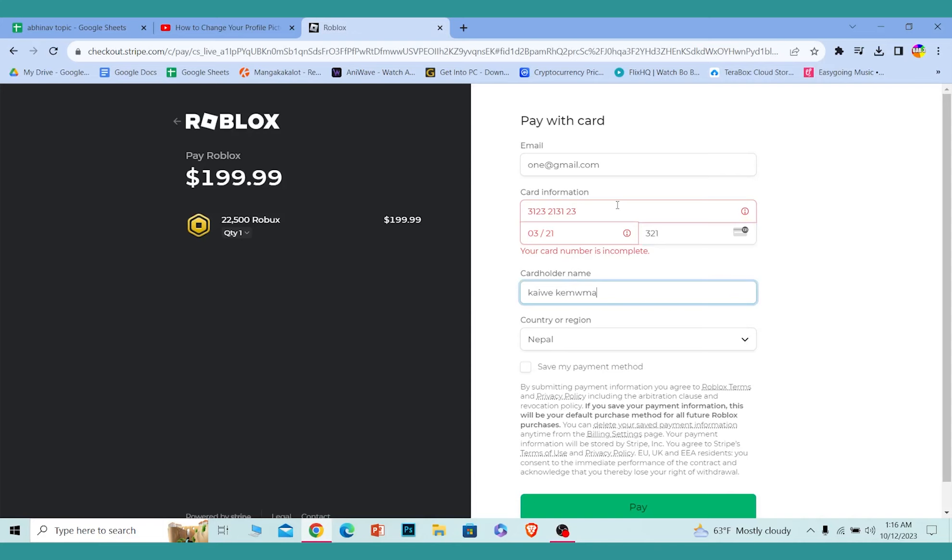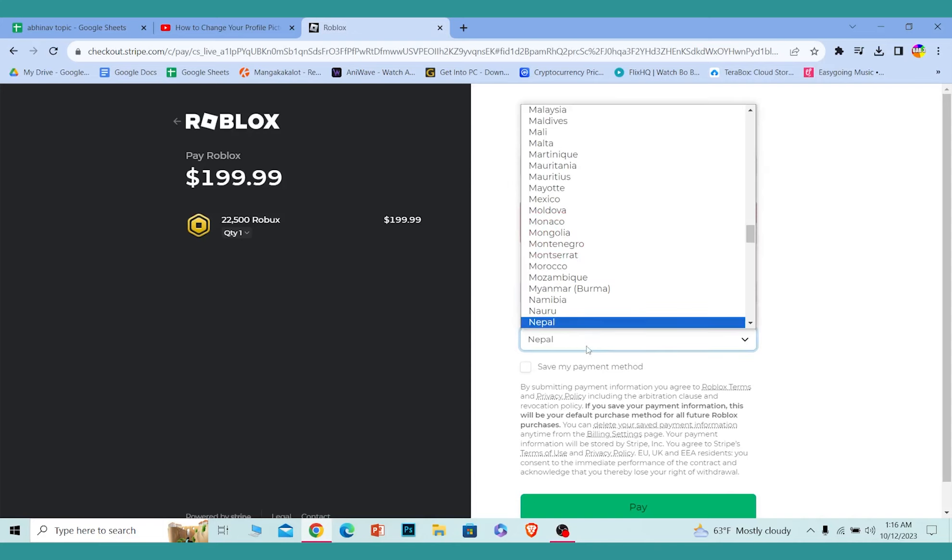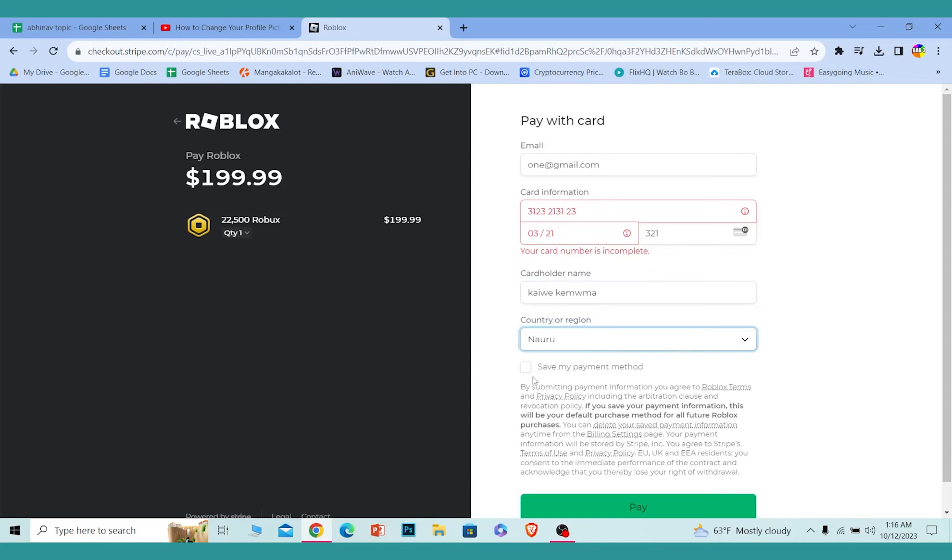Then I need to enter the full name of the cardholder, choose the country where the card belongs to, and click where it says Pay. My card is going to be used to pay for this Robux amount.